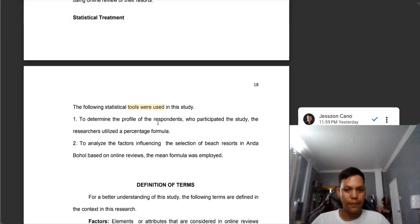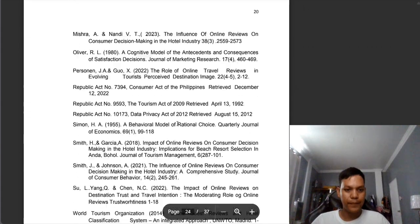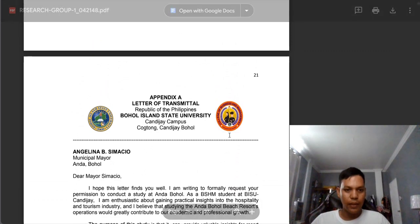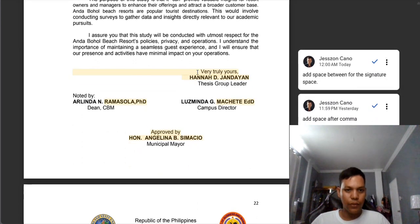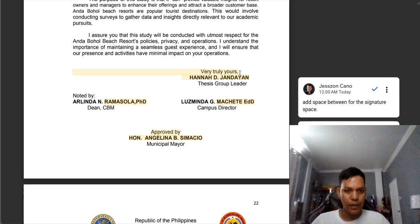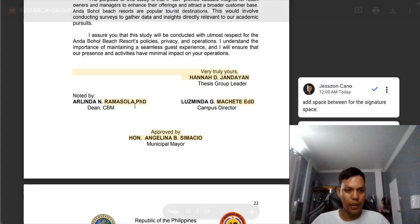Same comment here — use future tense. And in the transmittal letter, you need to add space between 'very truly yours' and the name of the group leader, because where is the person going to sign if there is no space before the name? So you need to add space for the signature. Also there's no space after the comma, so you need to add that.